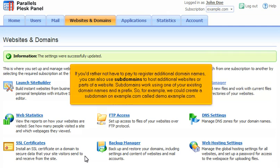If you'd rather not have to pay to register additional domain names, you can also use subdomains to host additional websites or parts of a website. Subdomains work using one of your existing domain names and a prefix.